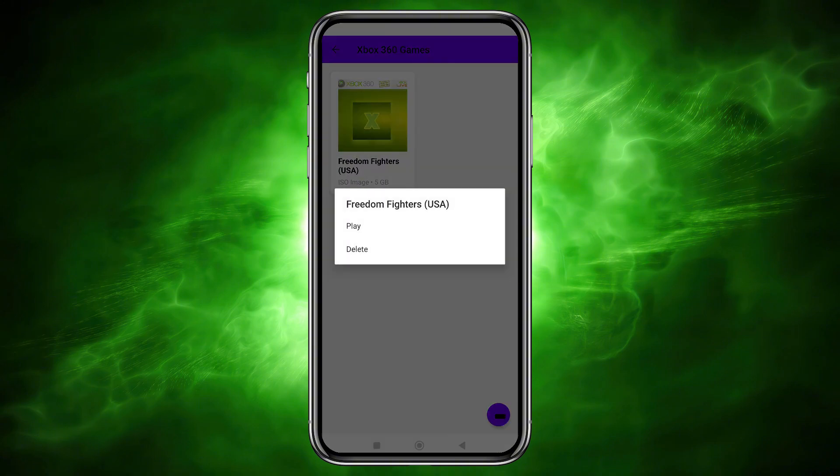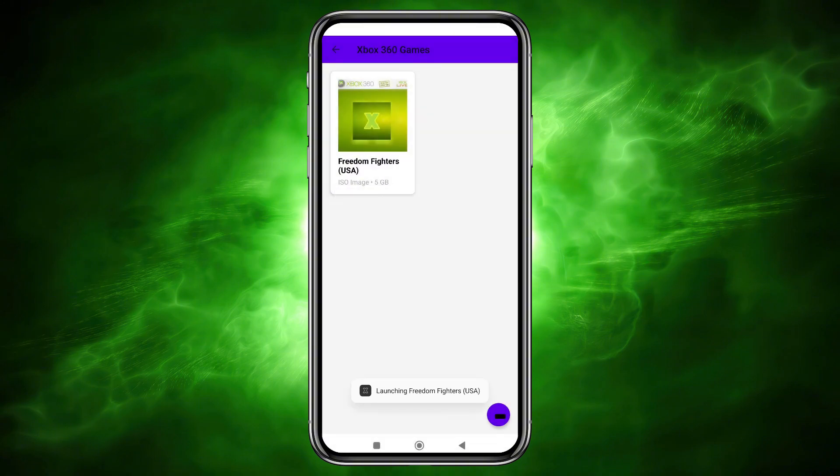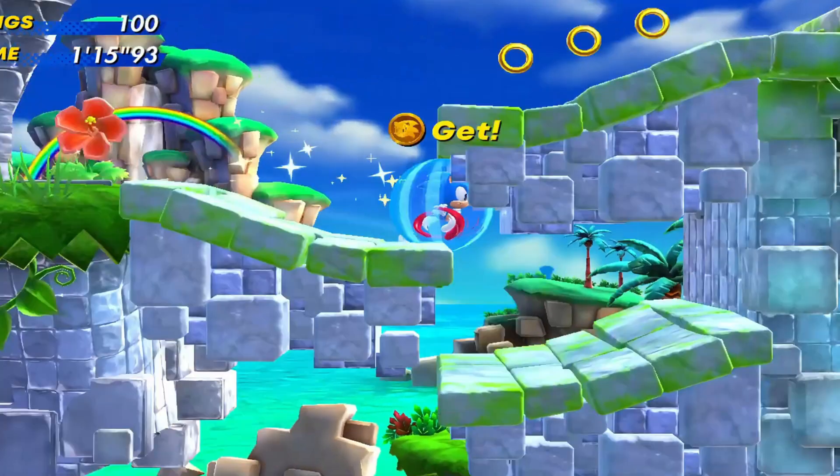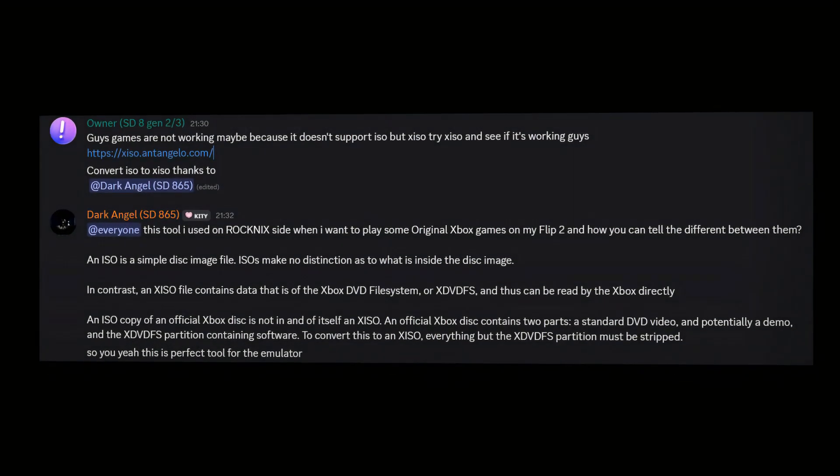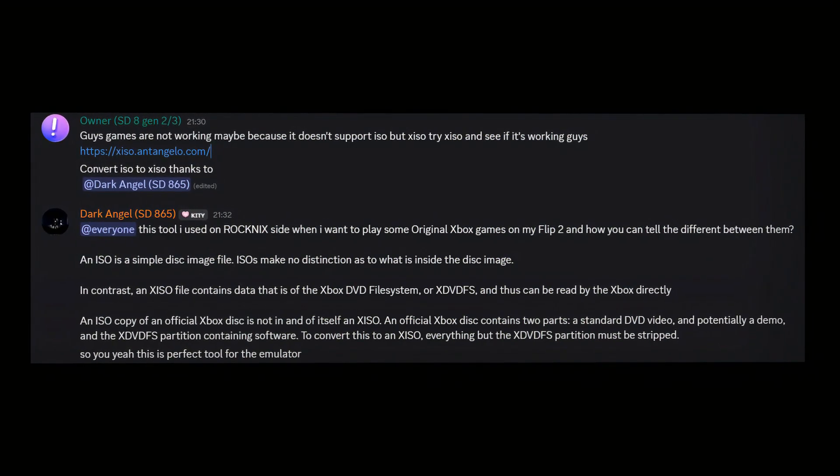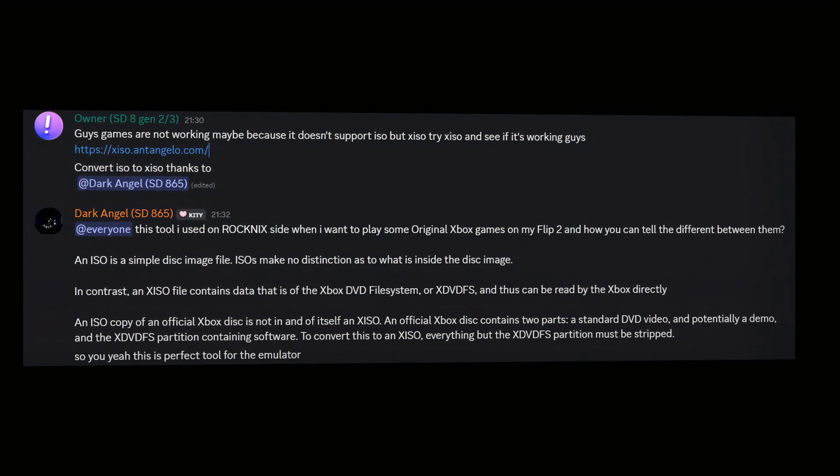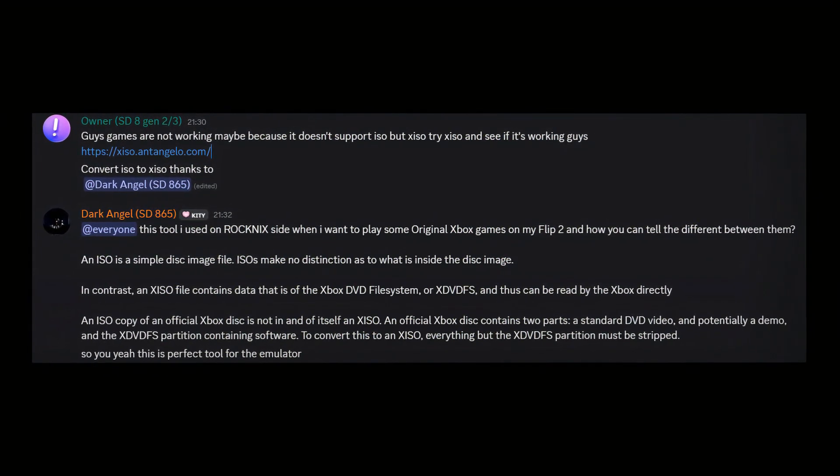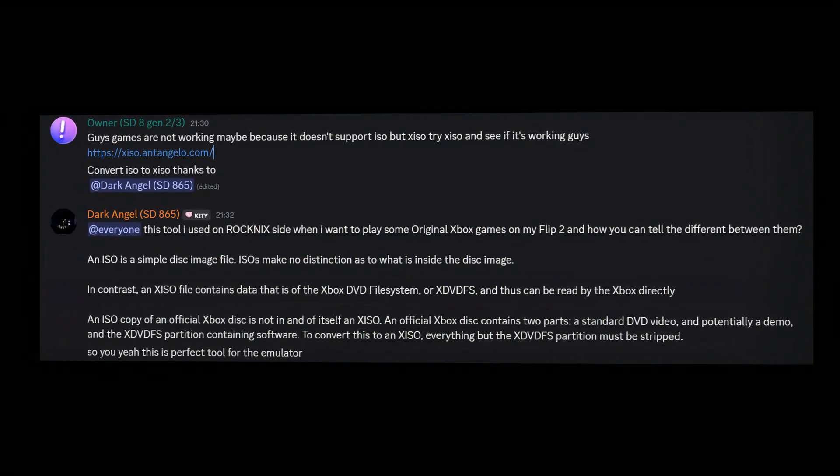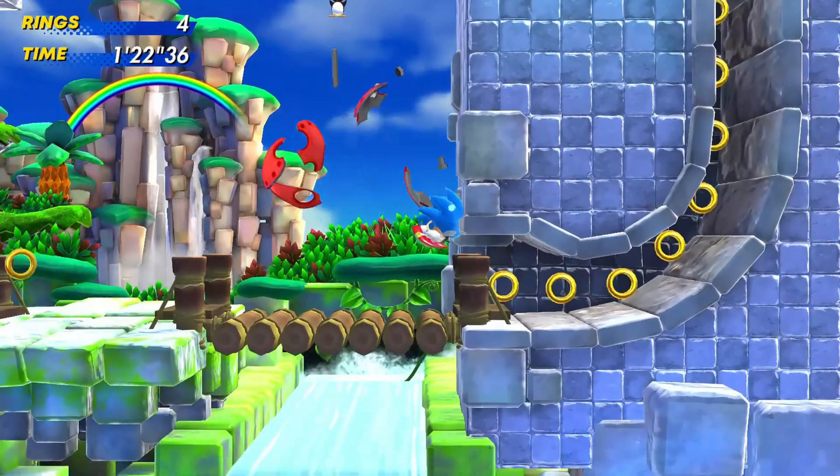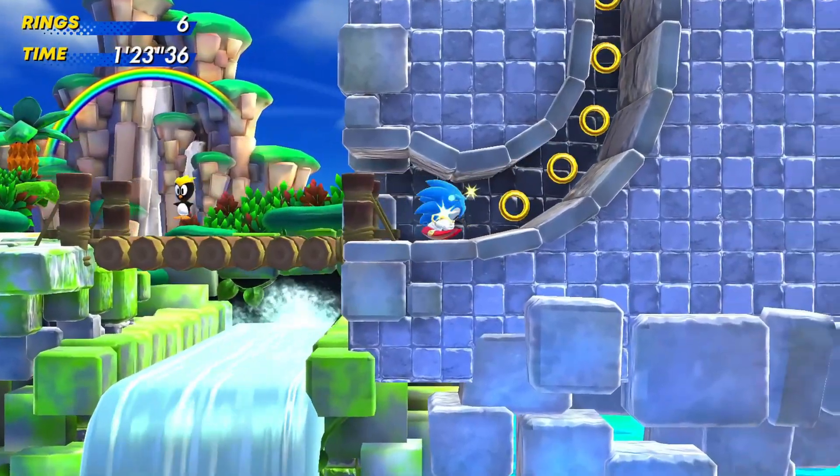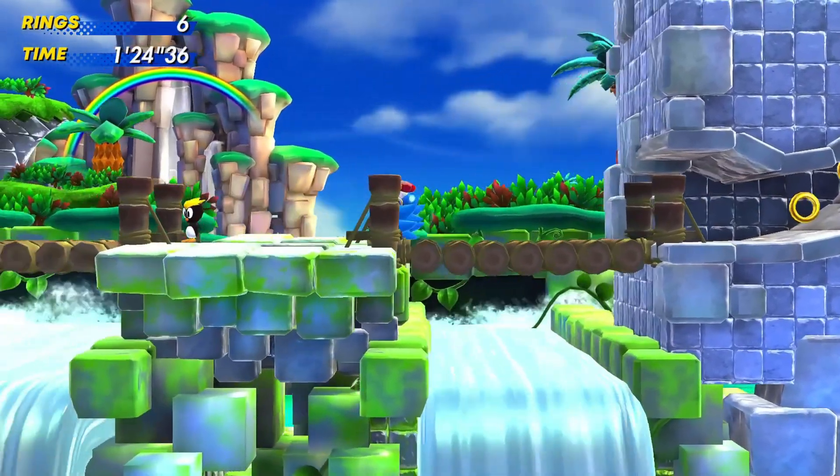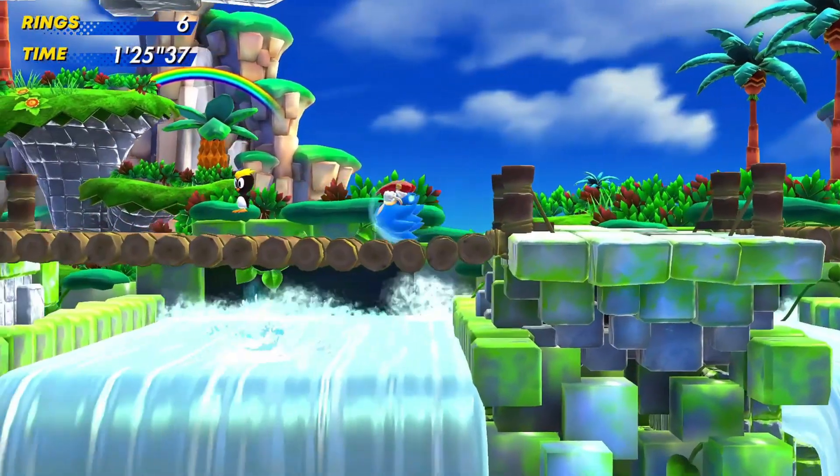But when I clicked on it, Xanite acted like it was going to run the game, then nothing happened. The dev members explained why games might not work in the emulator, and pointed out that it could be because Xanite doesn't support standard ISO files, but requires the XISO format instead.